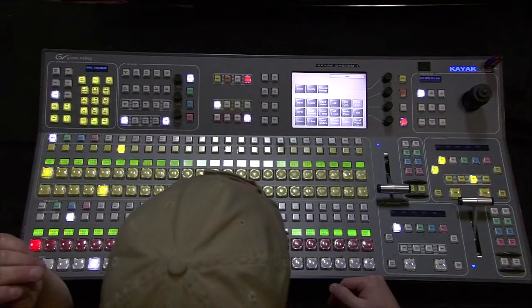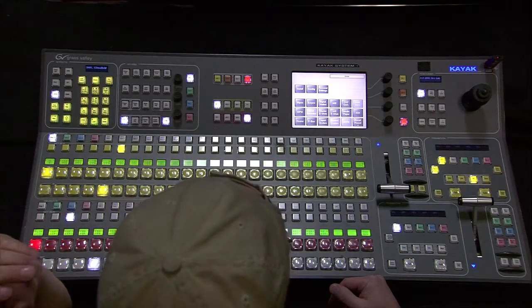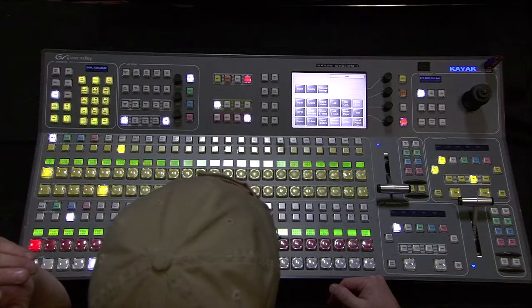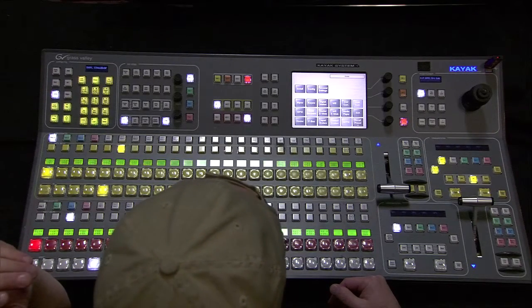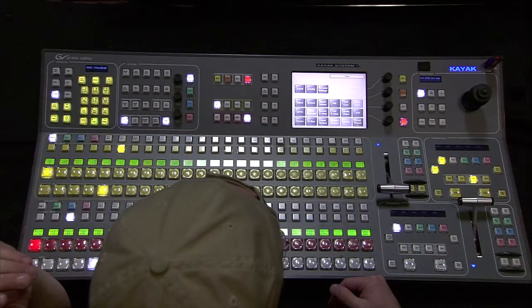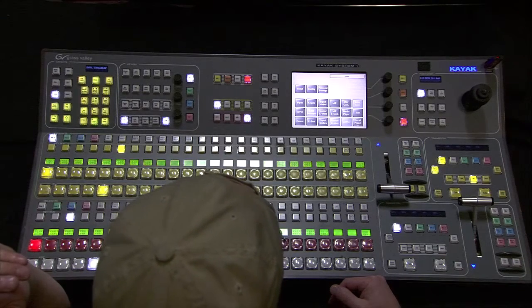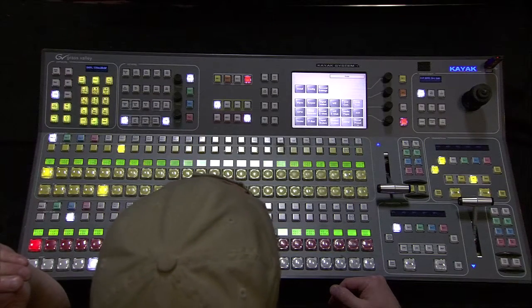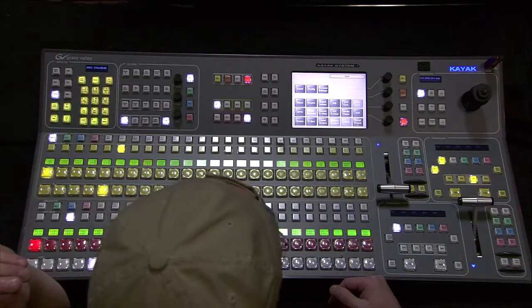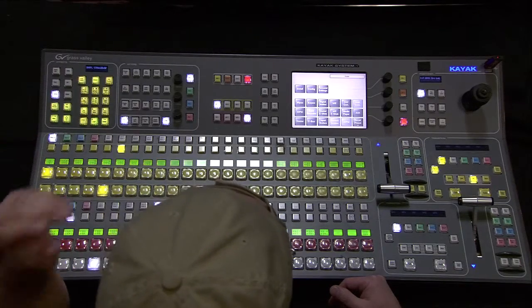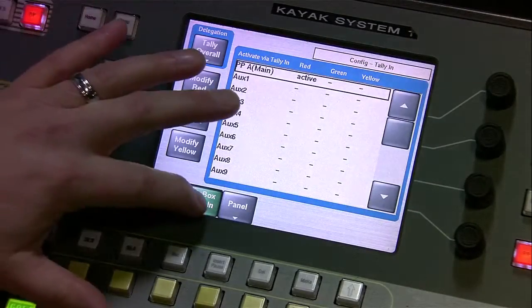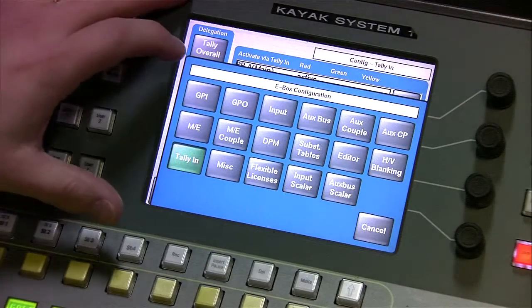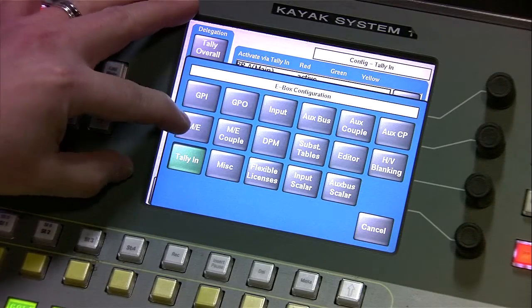Now we're going to talk about configuring the ME. You can pretty much just call this setting the clean feed or the dirty feed for the separate discrete outputs for both the program bus and for the half ME. To get there, you want to go to config, ebox, and up here you will see the ME.